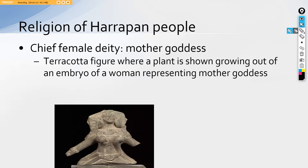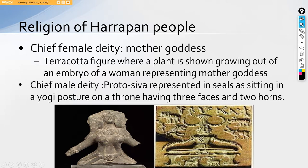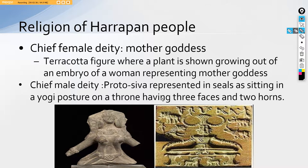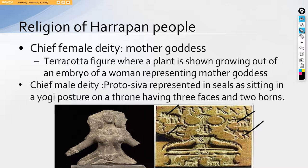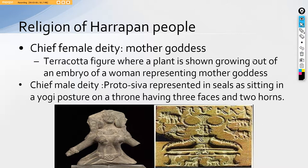They also had a chief male deity, the second important god of the Harappan people. That was the proto-Shiva as represented in the seal, sitting in a yogic posture on a throne, having three faces and two horns. Alongside, he is also surrounded by an elephant, a tiger, a rhino, and a humped bull. And there are two deers appear at his feet. So this guy is in a yogic posture, having three faces.